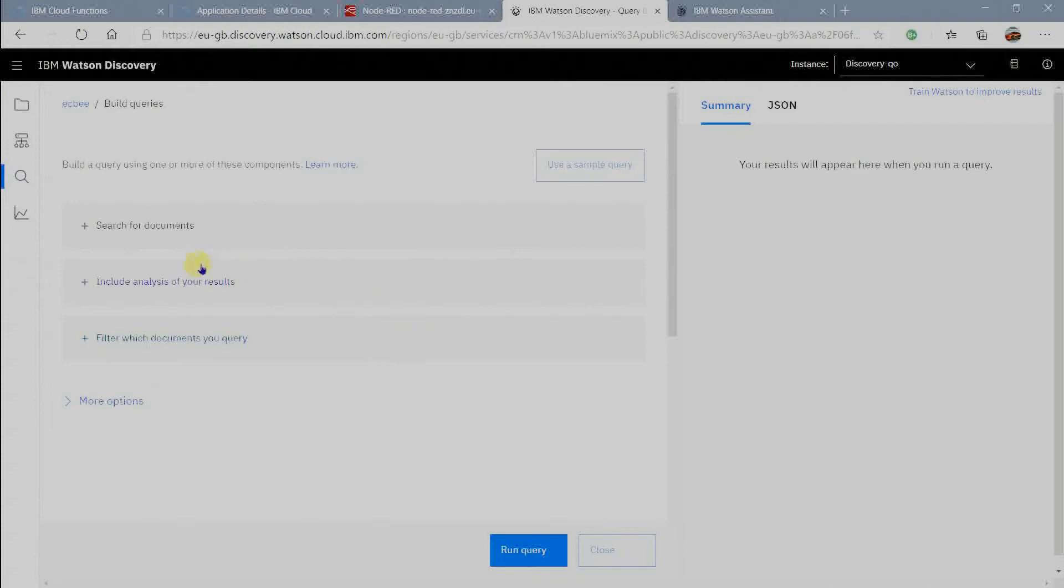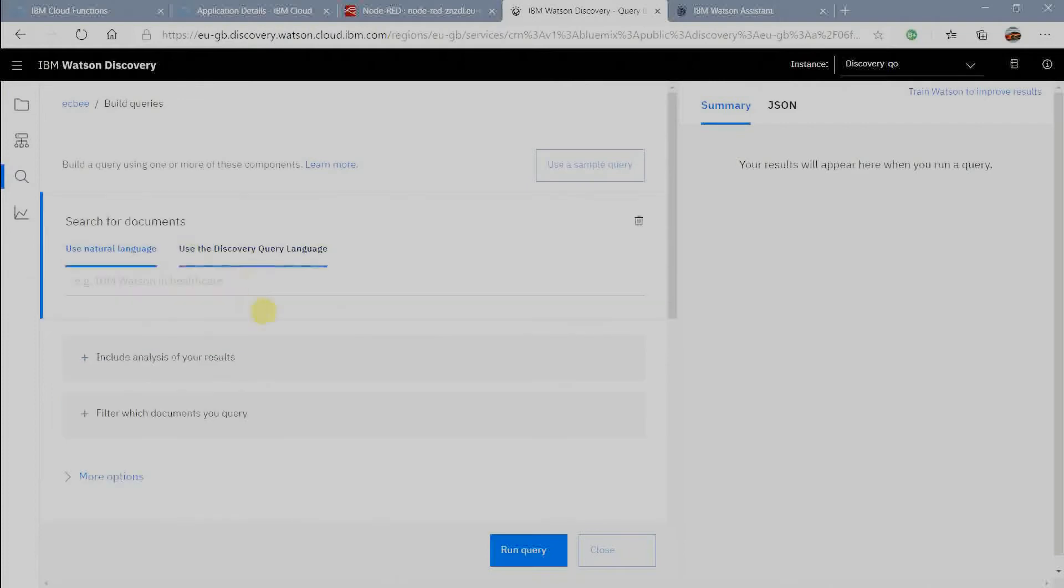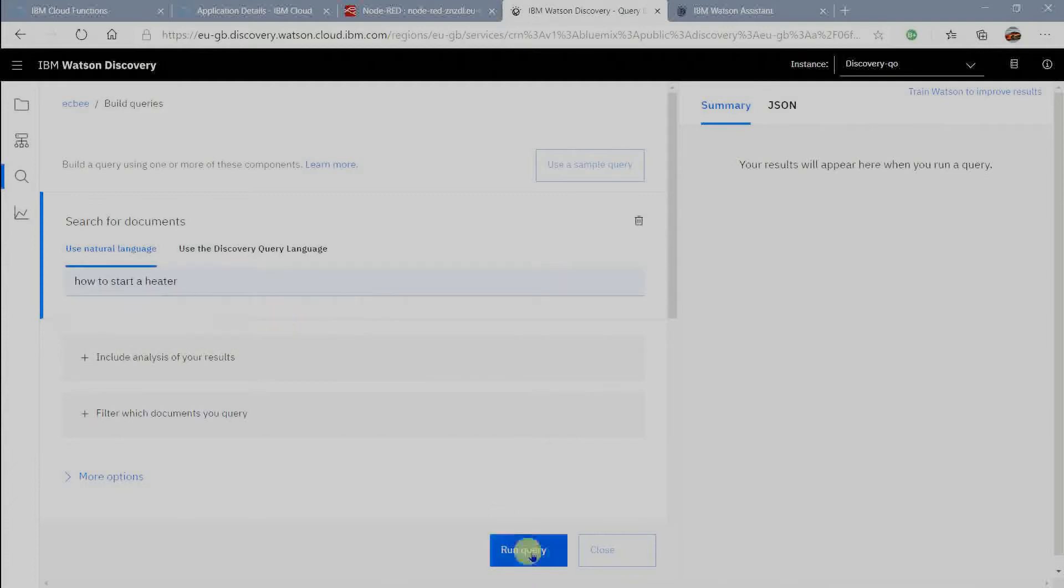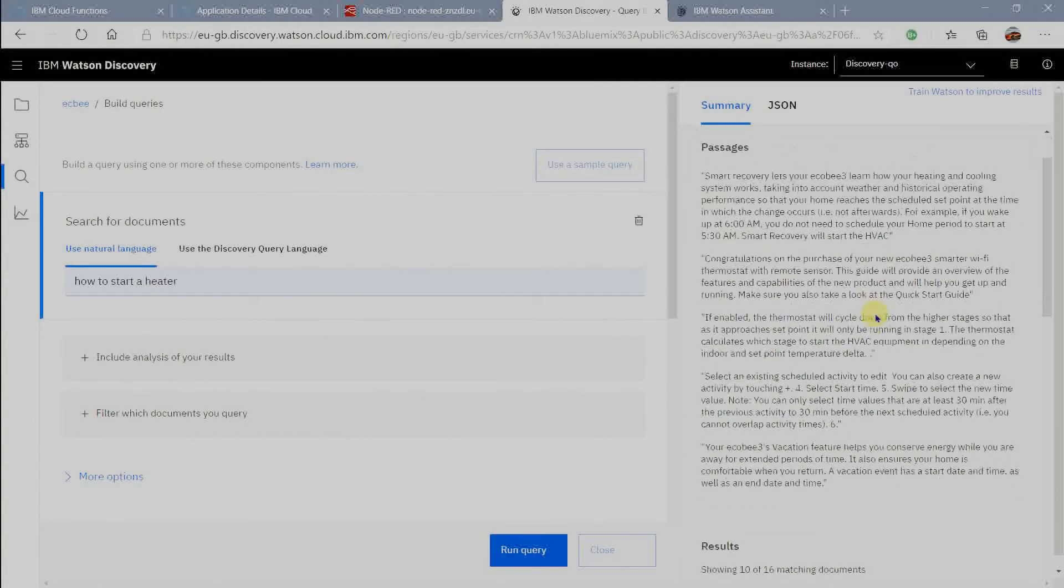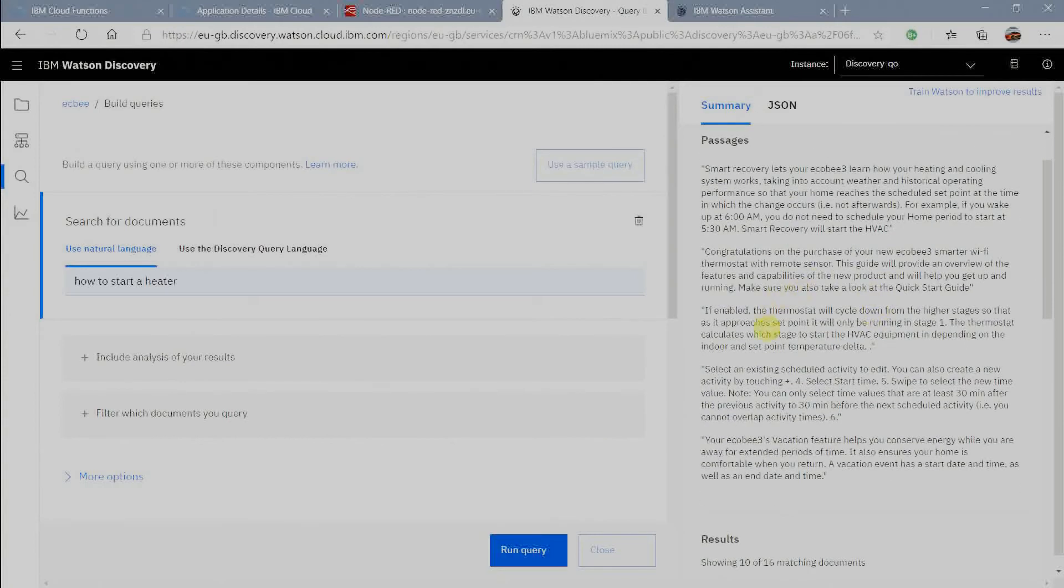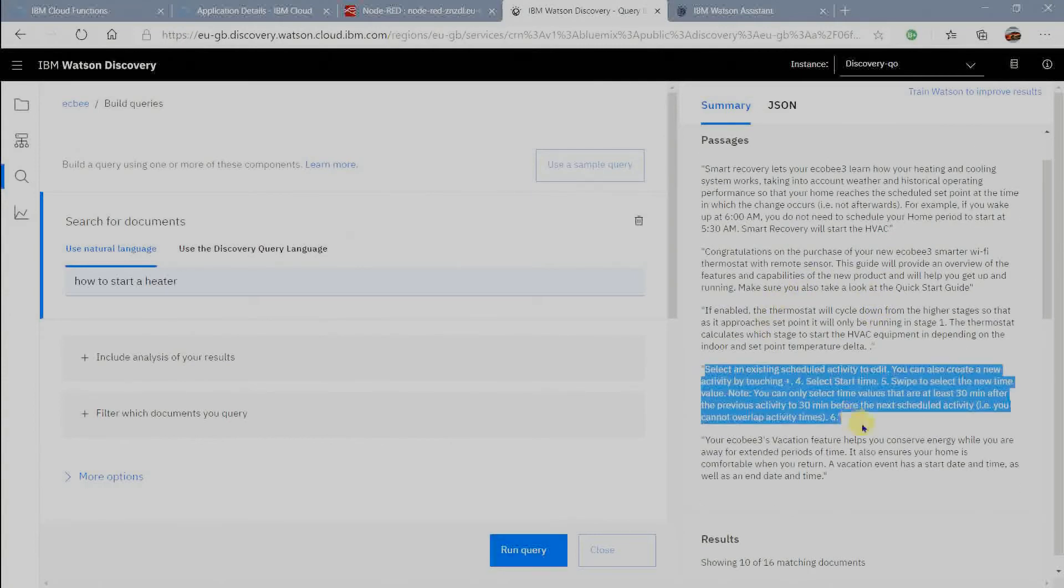Now test the discovery with sample query. Since my content is based on heater and thermostat I am typing how to start the heater. Click on run query. You will find output on right side like summary and JSON format.